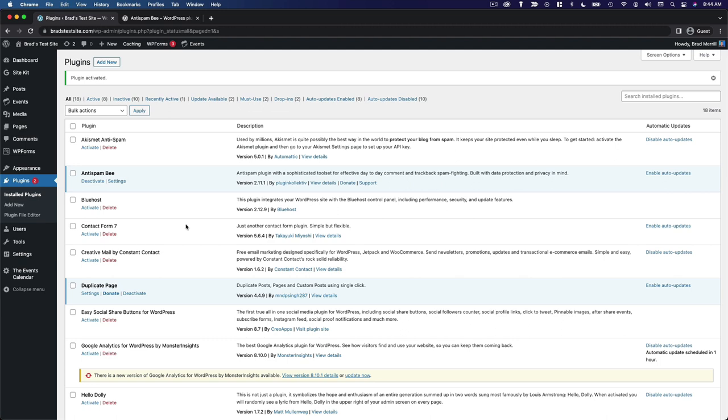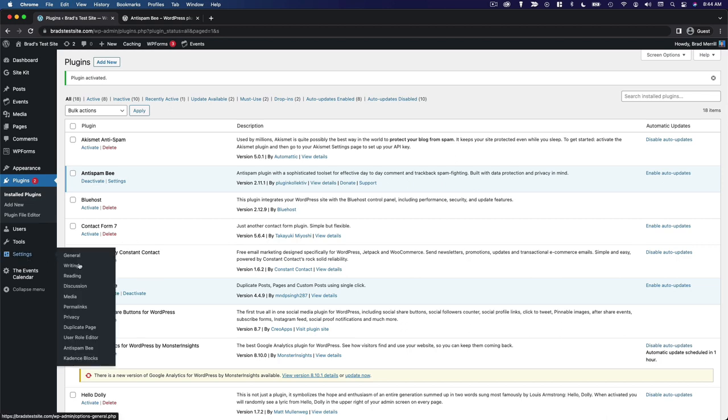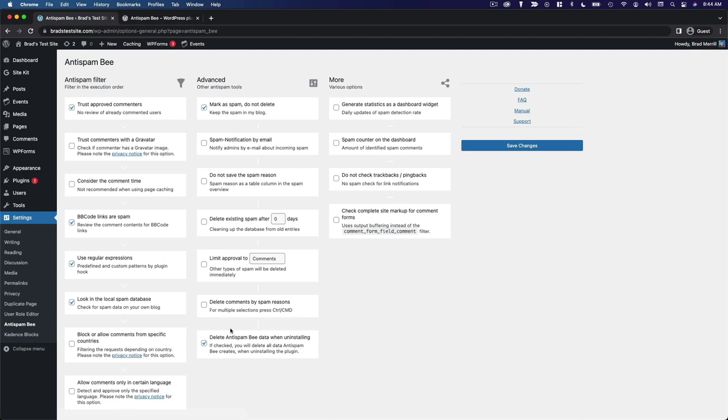However, if you want a little more granular control over what it's doing and how it's doing it, you can go to the settings menu and click on Anti-Spam Bee and you have some options here that you can configure. But again, this is very much a set it and forget it type of plugin. You just install it and then you won't have to worry quite as much about spam comments on your website. Definitely a must-have plugin for any website that has comments enabled.